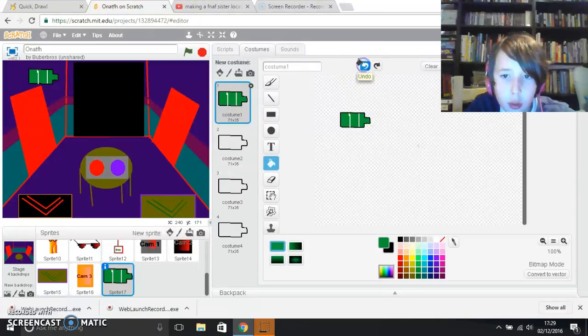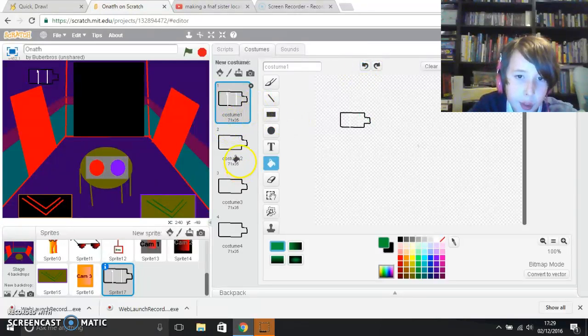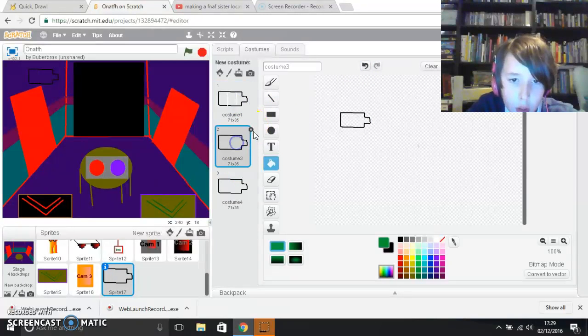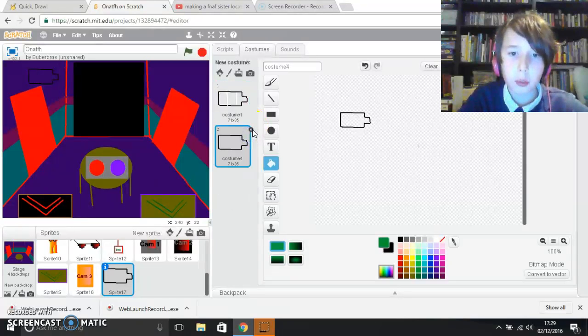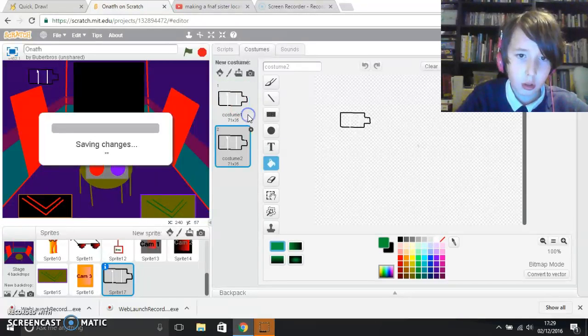I need to undo that. Go to these. And then duplicate this one here.